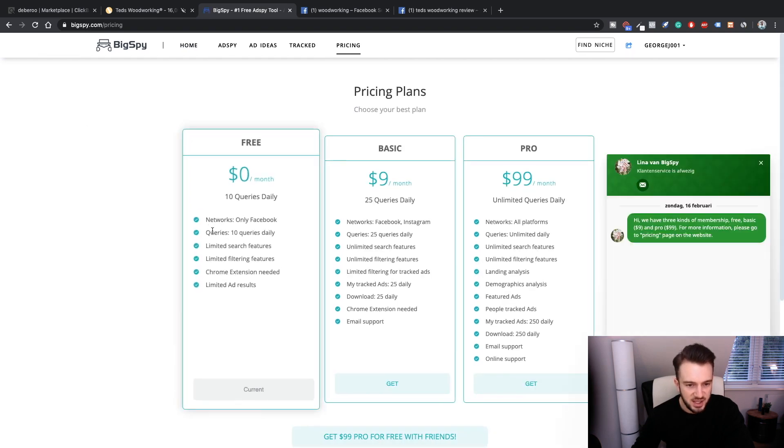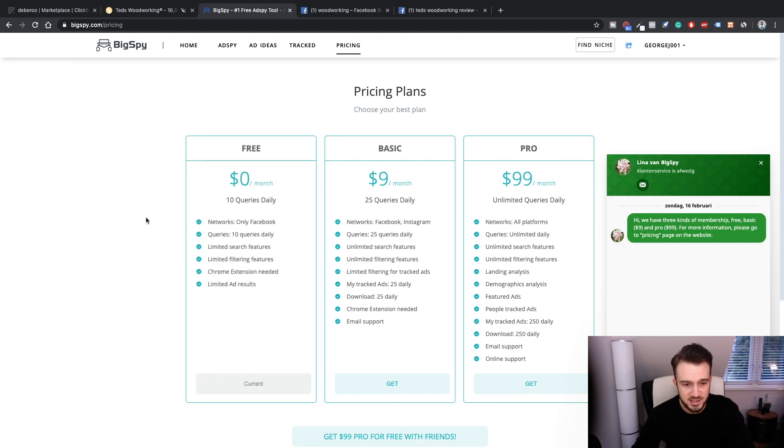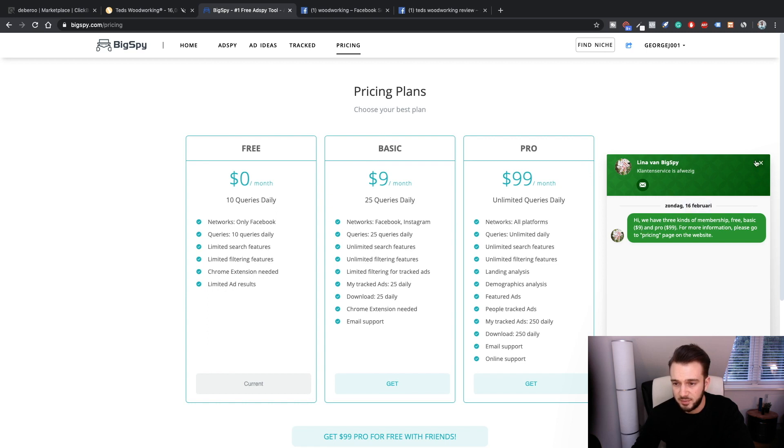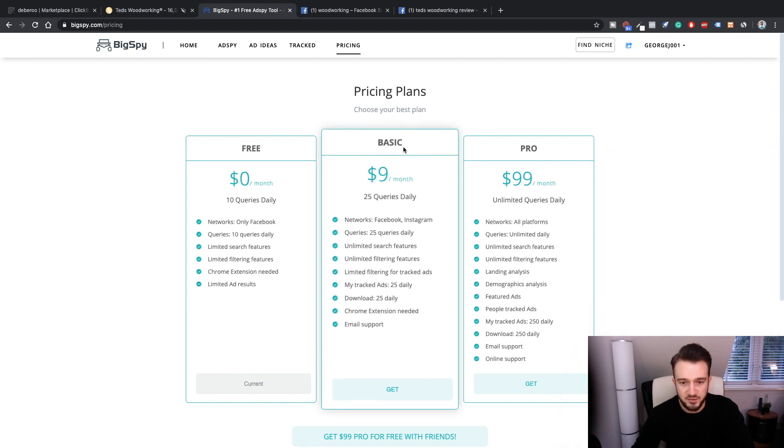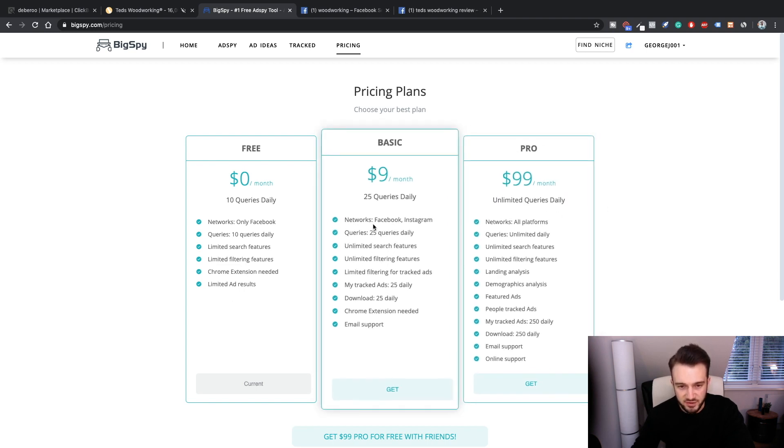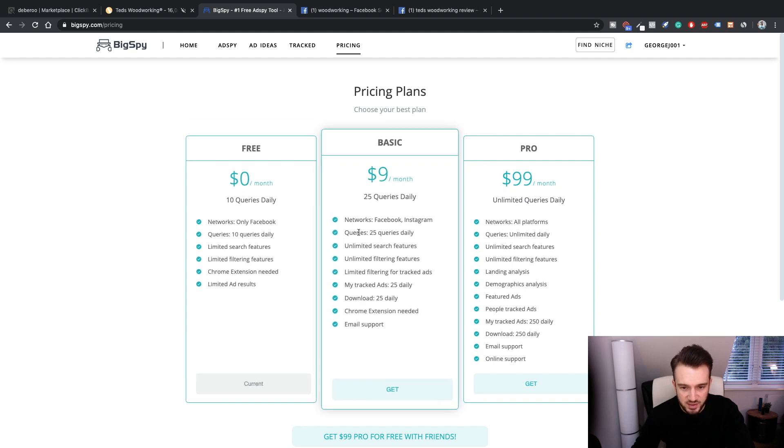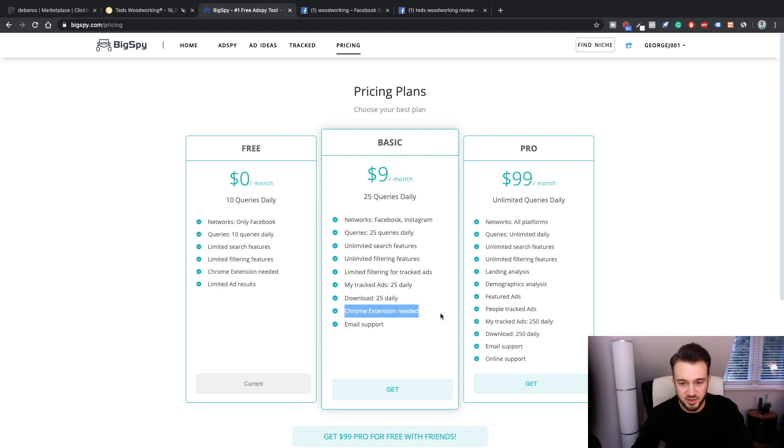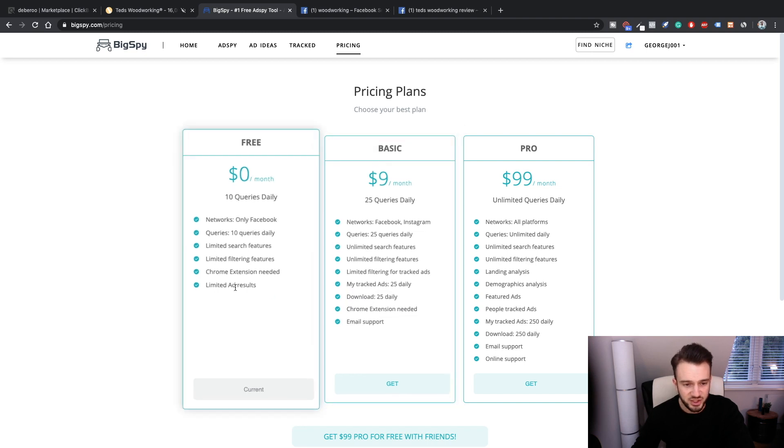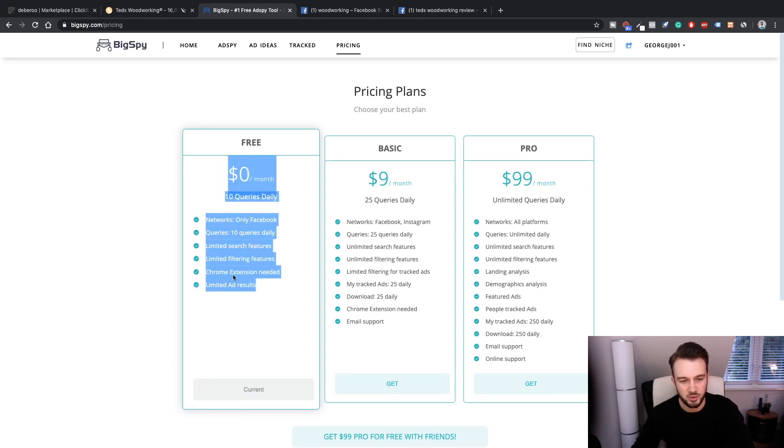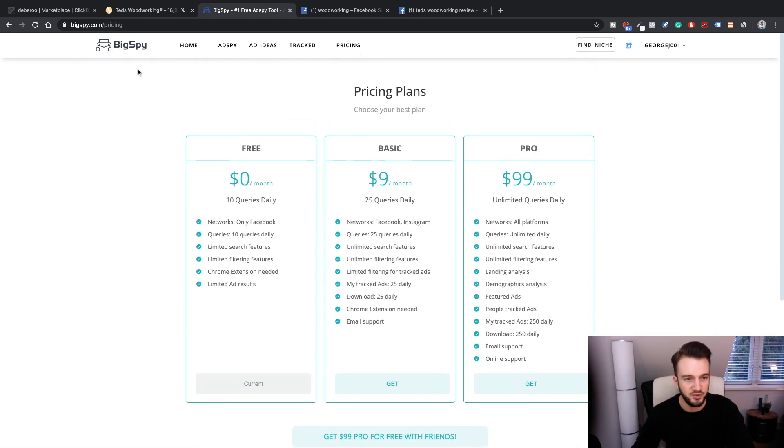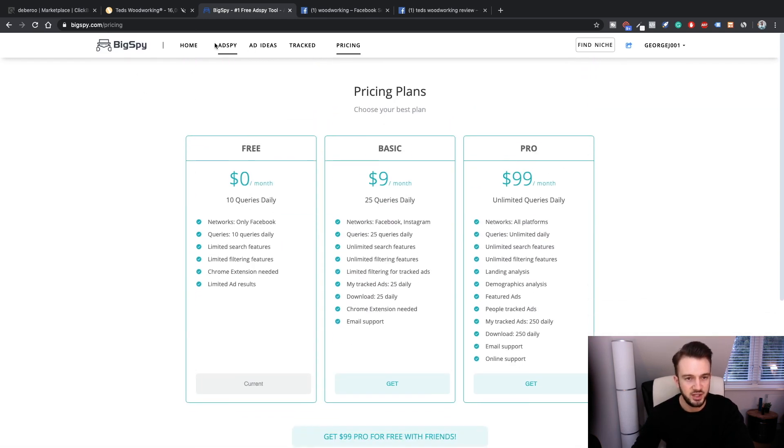The first thing I want to know is what the pricing is like. Networks Facebook is free - 10 queries a day, so that means 10 searches a day. We have three kinds of membership. Then we've got the basic for $9 a month, 25 queries a day. And then we've got the pro which is $99 a month for unlimited queries. The difference between the $9 and this is the 25, and we can actually download the ads, which is also a good idea. There's also a Chrome extension. Basically, you can use everything as is - it's just limited to what you can see and limited to how often you can search.